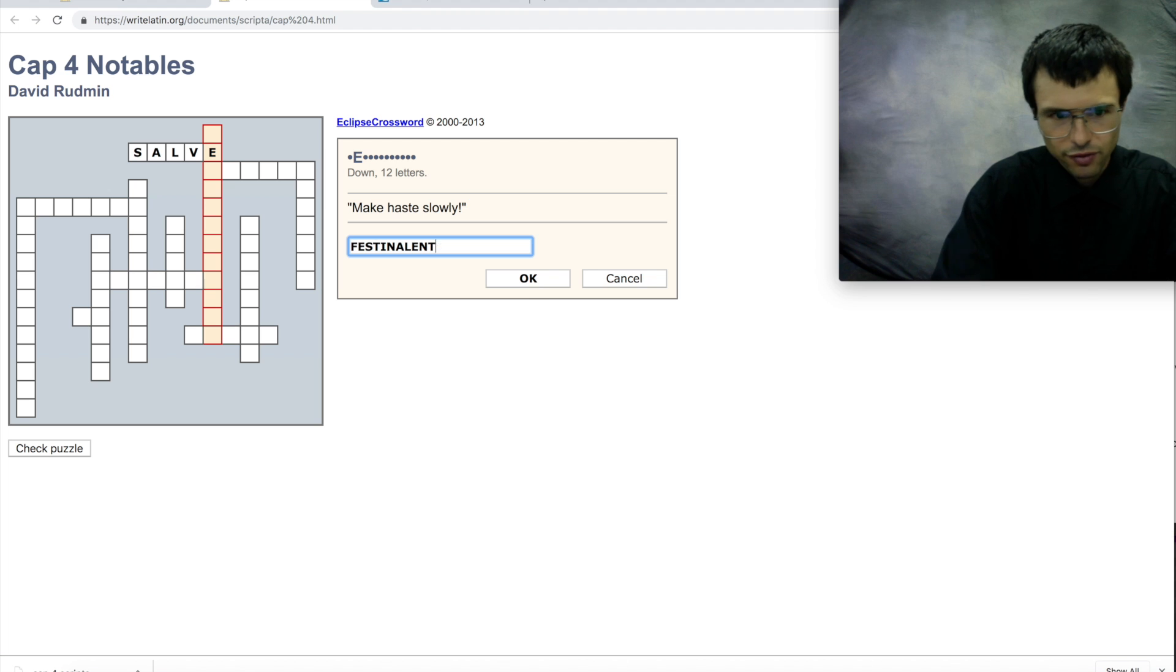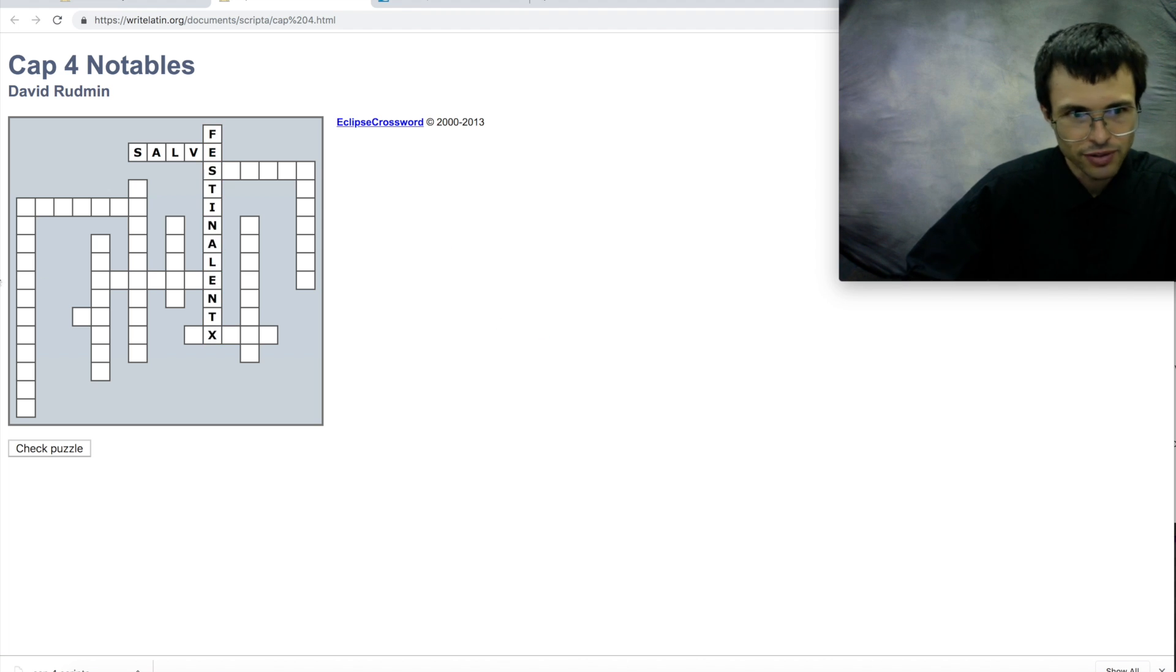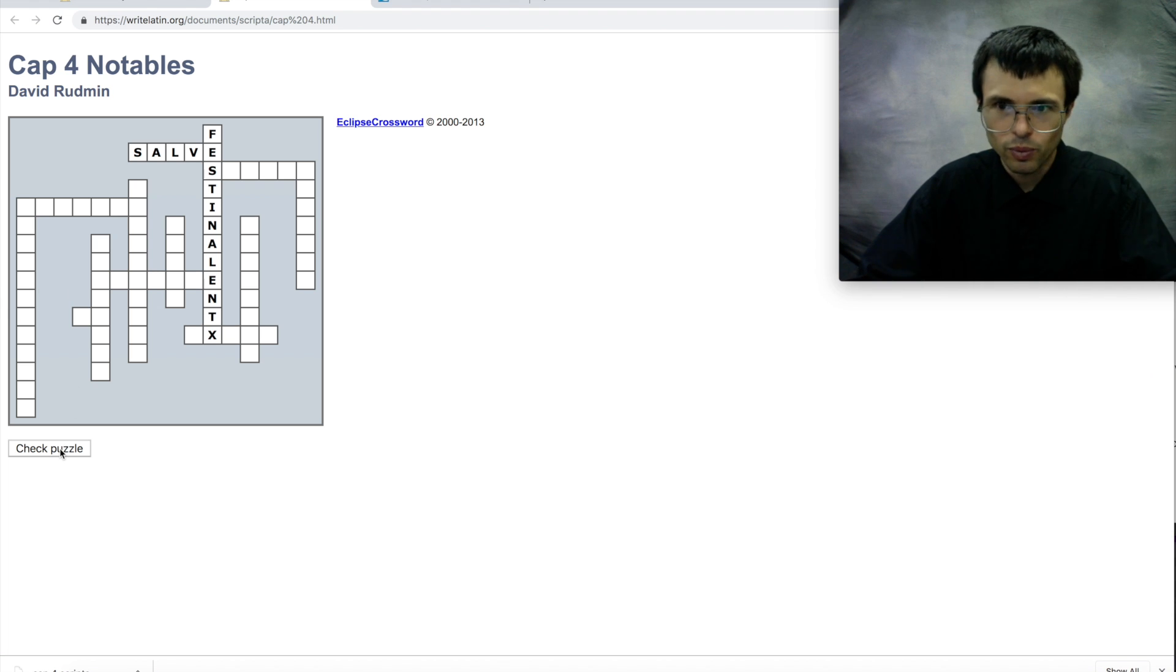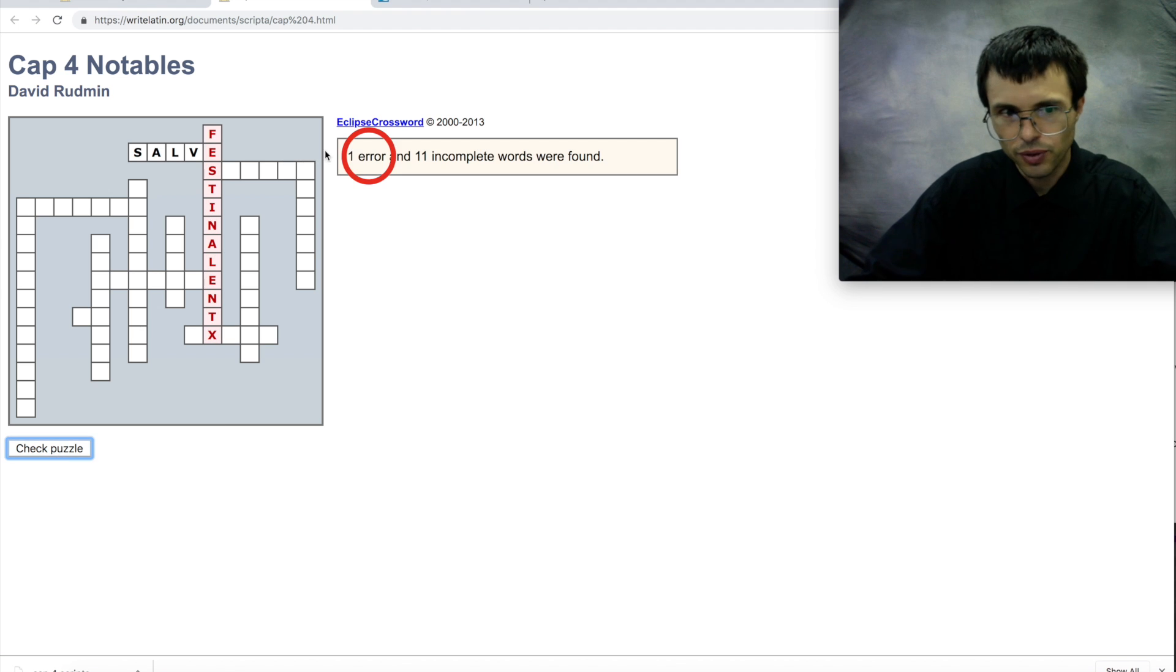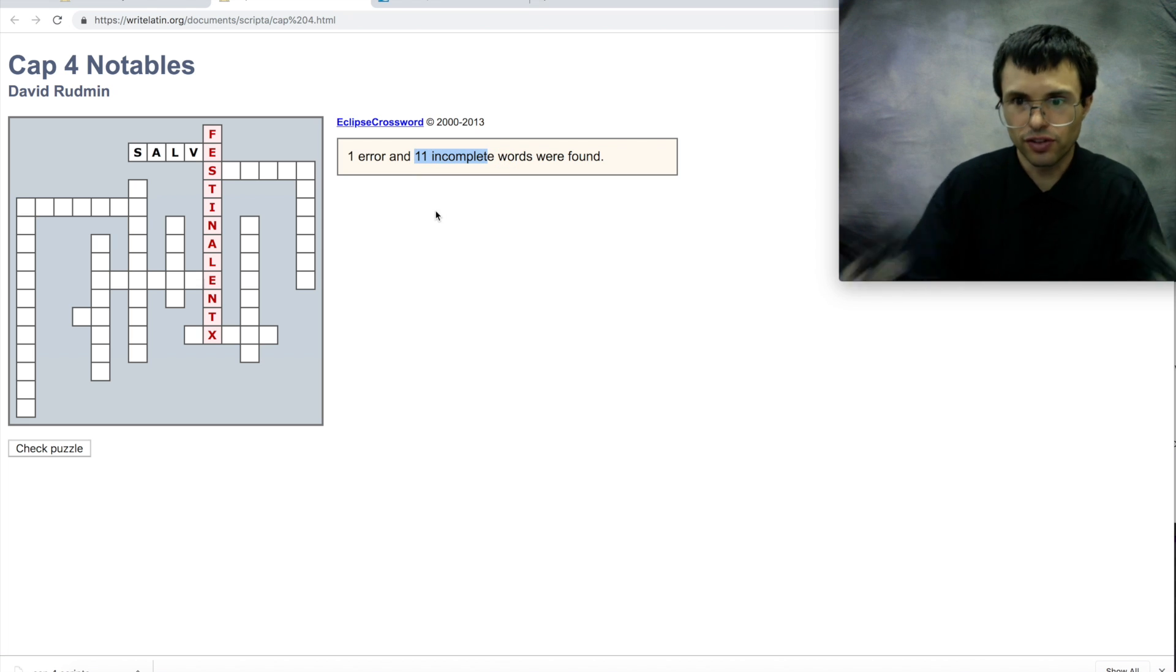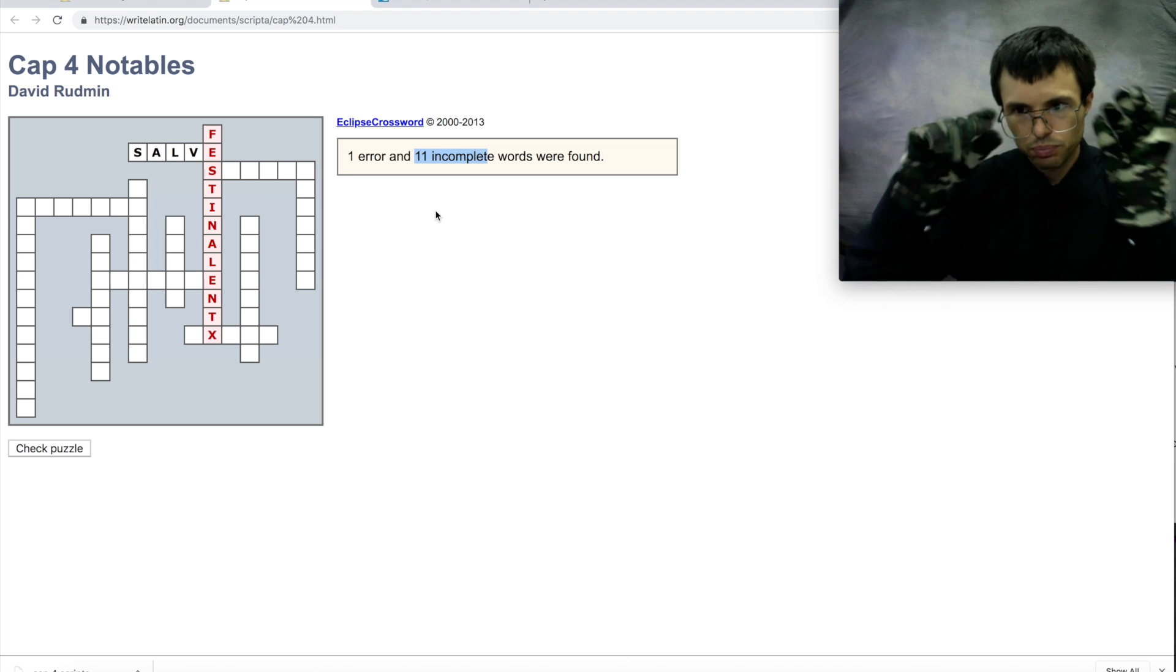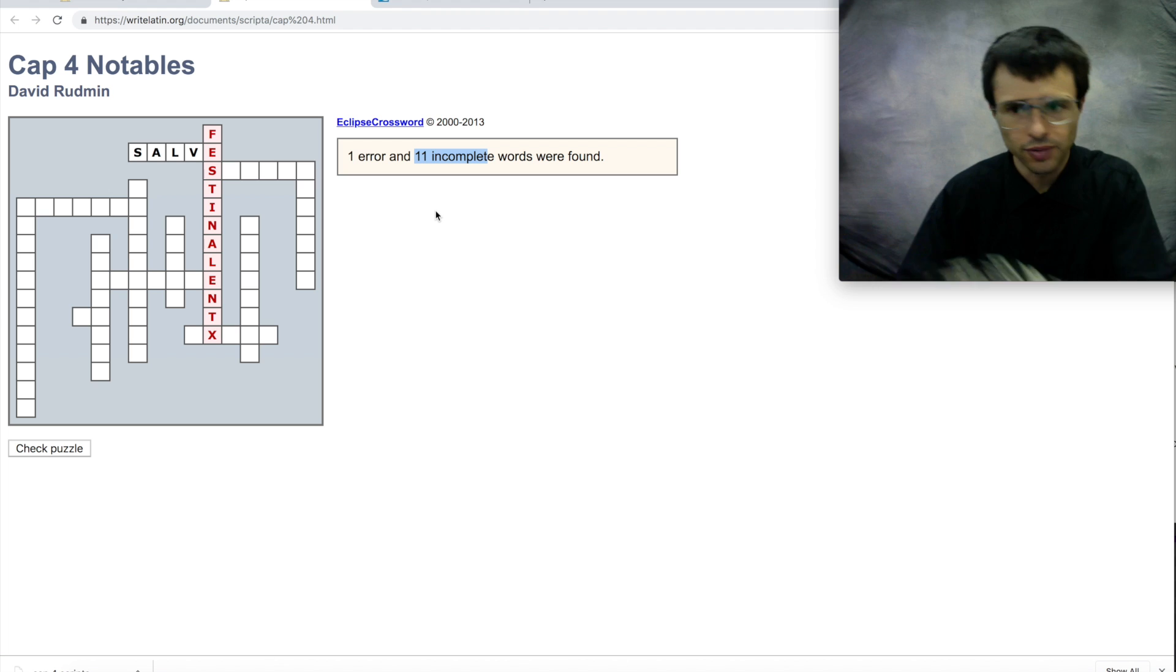And if you make a mistake, like if you type a lent x—that makes no sense, that's wrong—okay, but if you do that, then when you fill the whole thing out and check the puzzle, it'll tell you if you got some error or if you left something incomplete. So you want to fix those until it's perfect, and then prove to me that you did it by taking a screenshot of this.